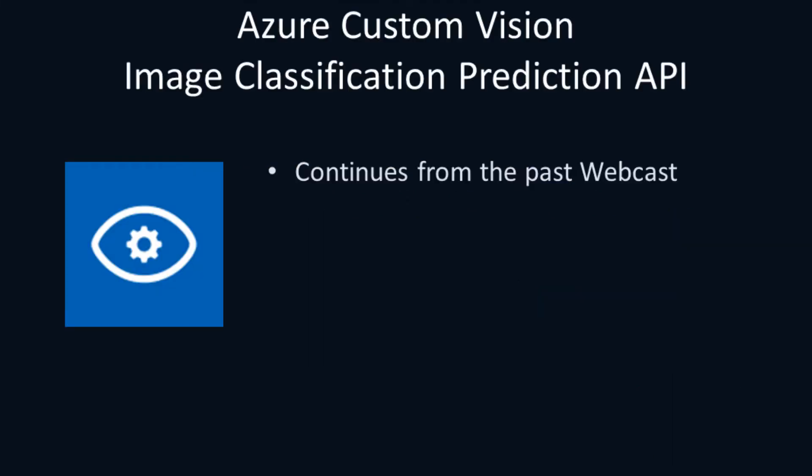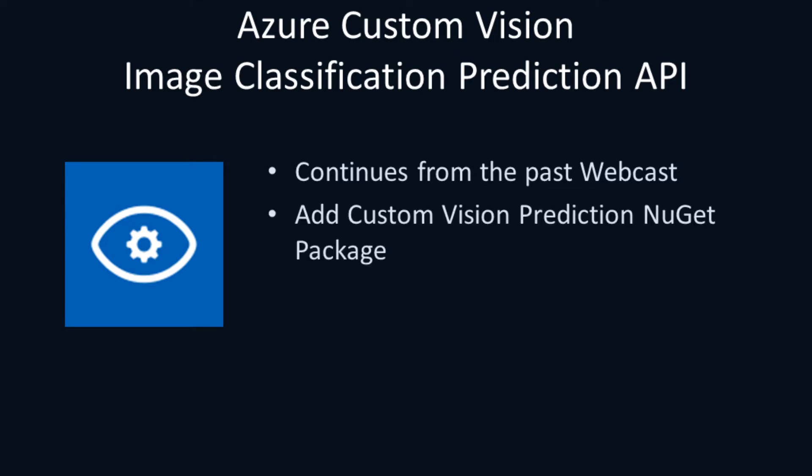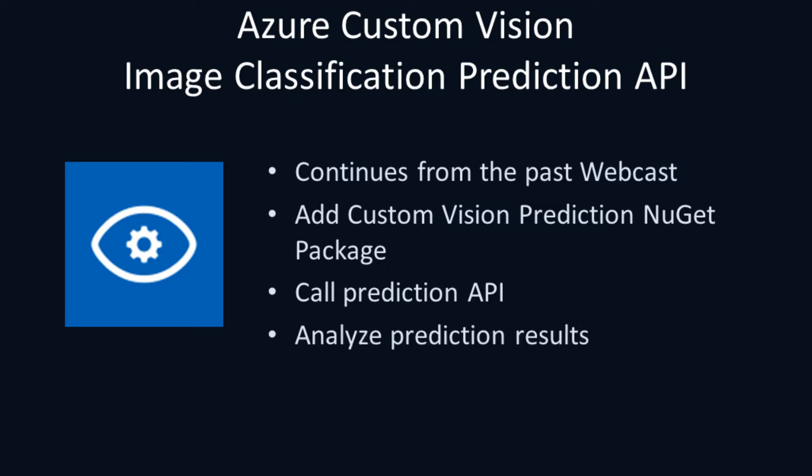This webcast is a continuation from part 2, where we looked at creating image datasets using the Google Image Search. We'll start out with a .NET Core Console application, then add the Custom Vision Prediction NuGet package, and use this package to make calls to the Custom Vision Prediction API with a set of test images. Once the model's tested, we can analyze the prediction results for accuracy.